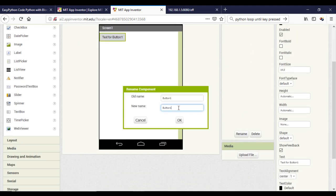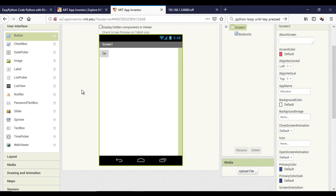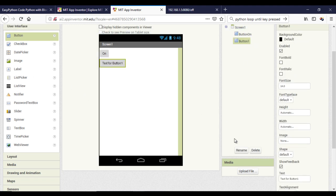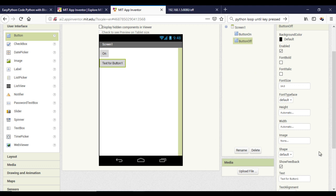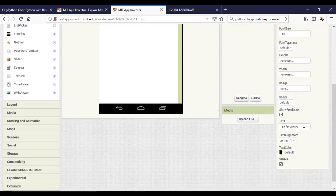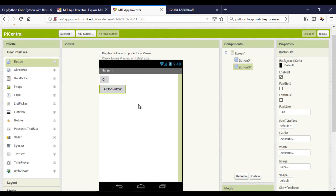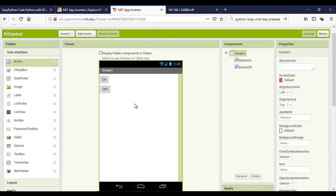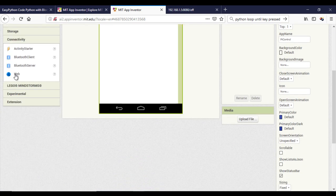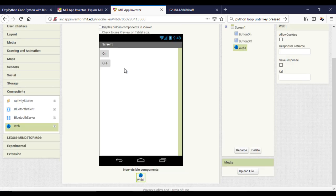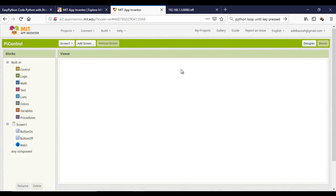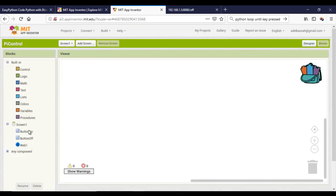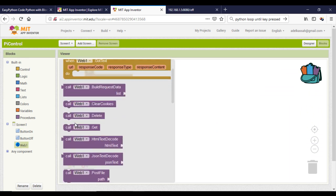Here I will add two buttons, one for ON and one for OFF. Don't forget to add the hidden component web to send the HTTP request. Now I will program the two buttons to send the HTTP request.